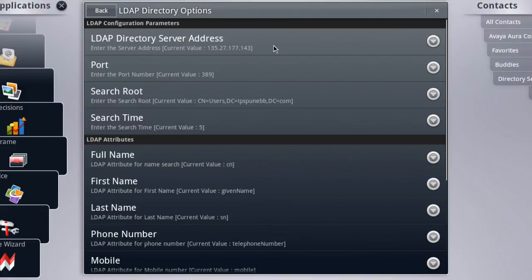On this settings screen there are only a couple of different settings that we really need to worry about when configuring LDAP. Most of these are correct by default so you don't need to change them. But the three settings we'll be changing are the LDAP directory server address, the search route, and down at the bottom of the list we'll also be changing the LDAP directory credentials, which is essentially our login for the LDAP server.